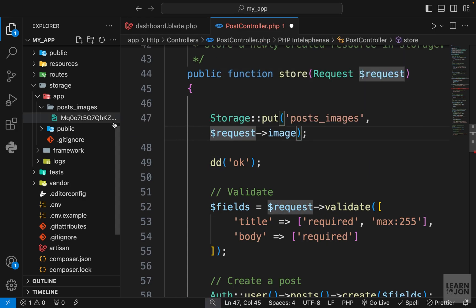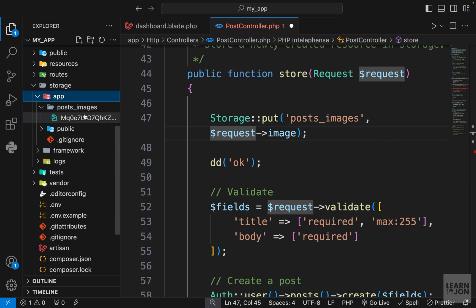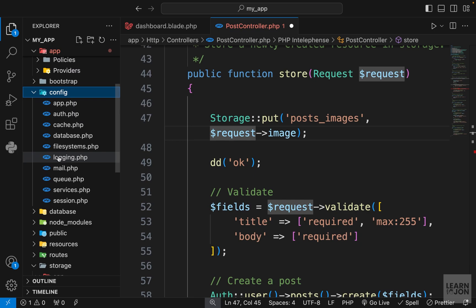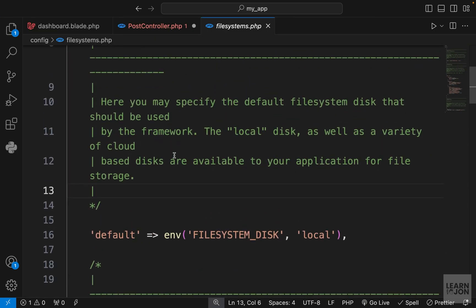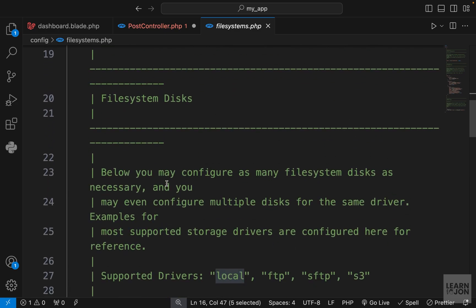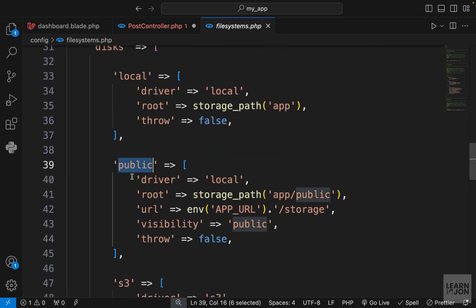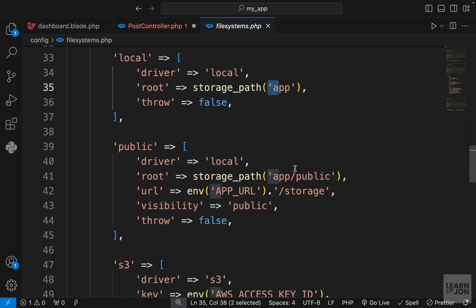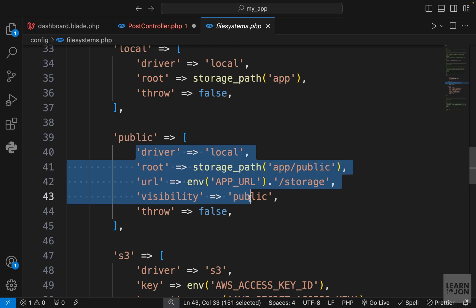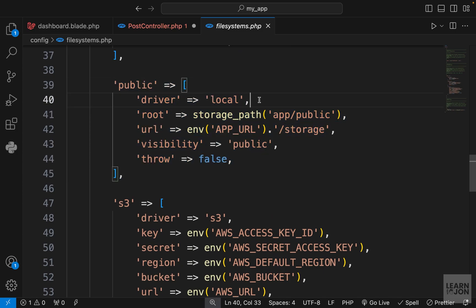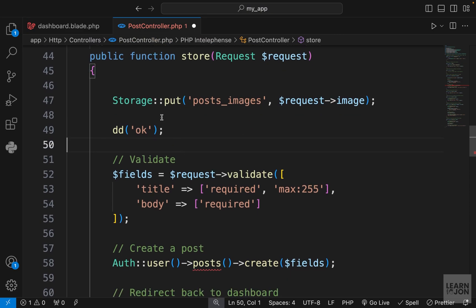This file is saved under storage/app by default because that is the default drive for Laravel. If we go to config/filesystems, Laravel defines the local drive for storing files, and by default it uses the local disk — meaning it is accessible by our application alone and not public. There are other drives available. If we want to make files public, we can use the public disk, which stores files under app/public and has a visibility property set to 'public'.